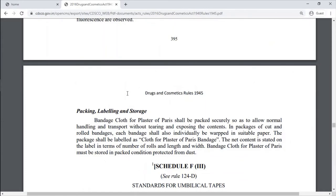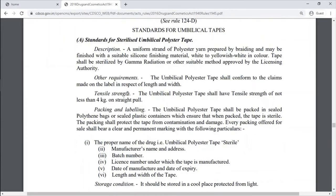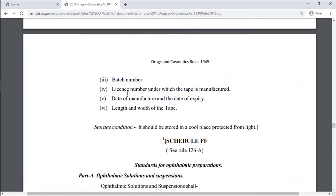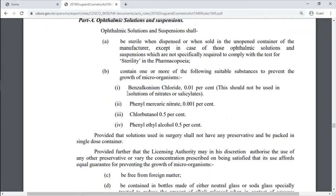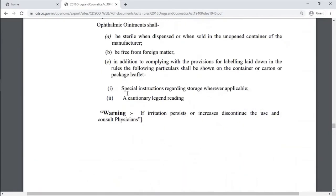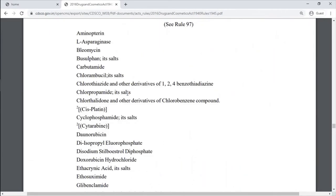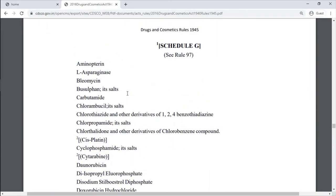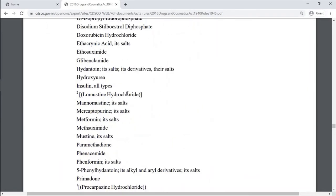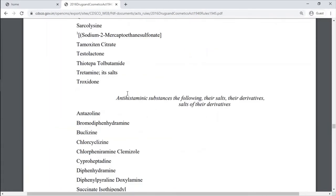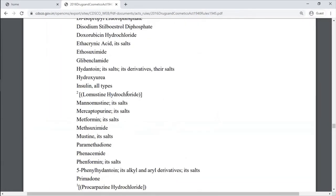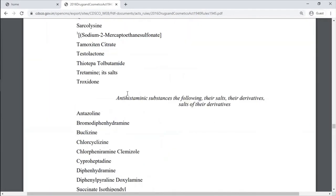Schedule F3 is for standards for umbilical tapes. Schedule FF is for standards for ophthalmic preparations. Schedule G covers anti-cancer drugs and anti-histaminic drugs.